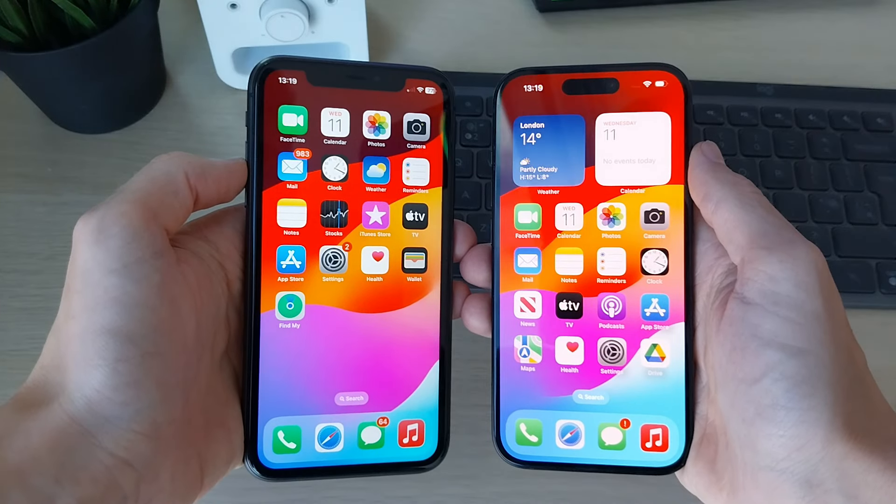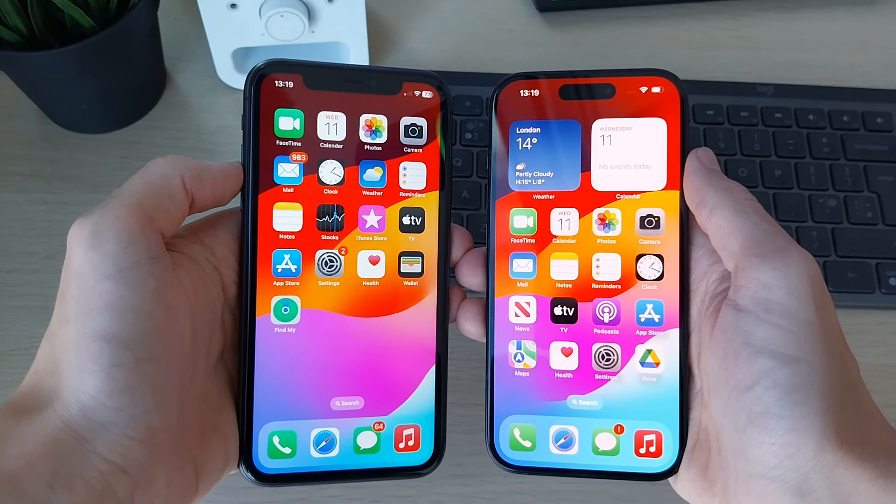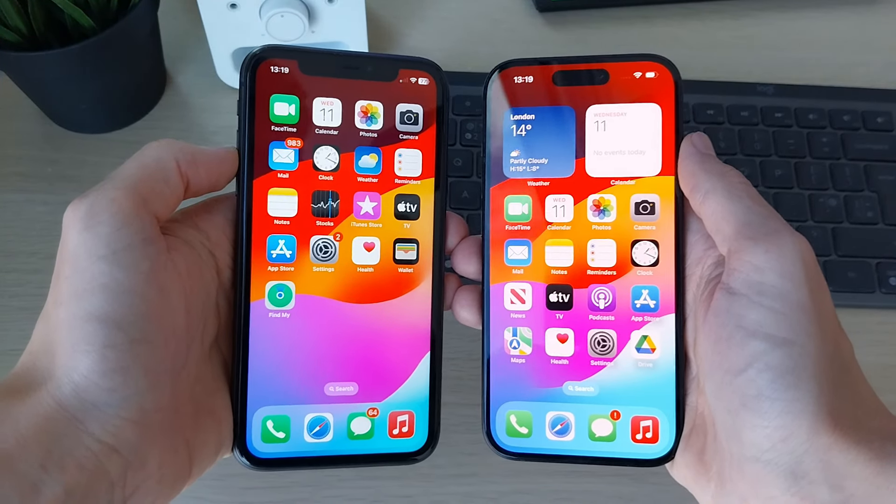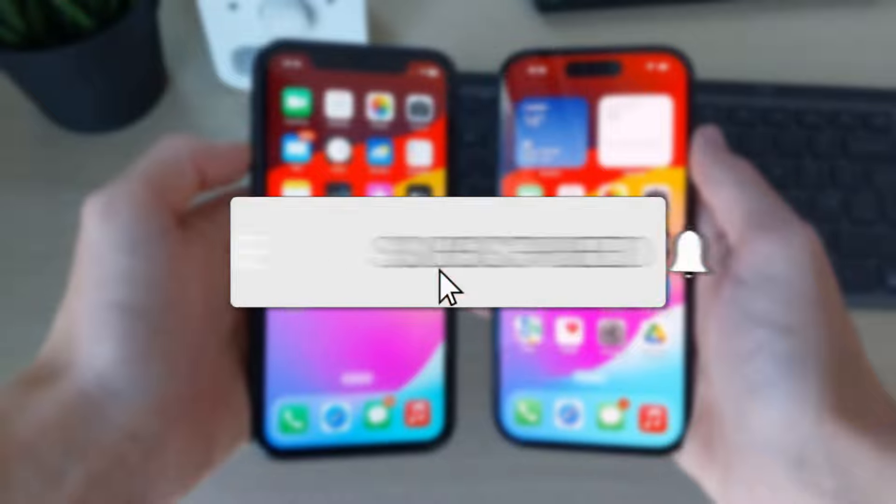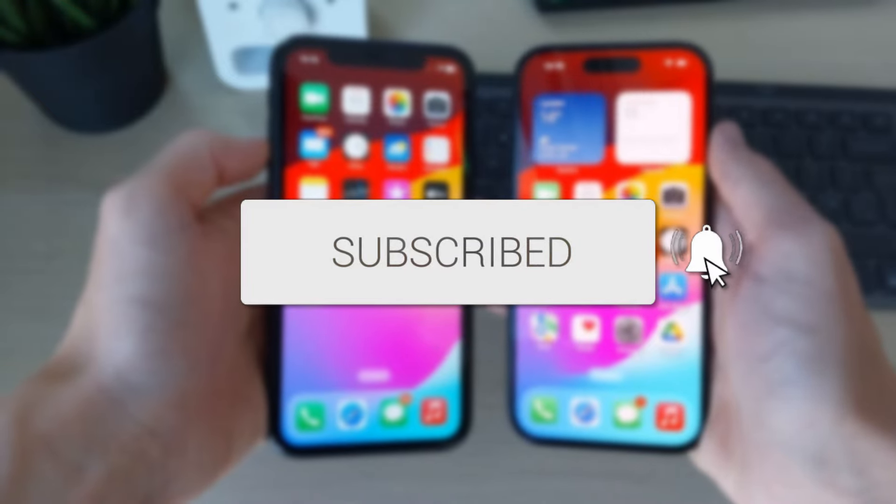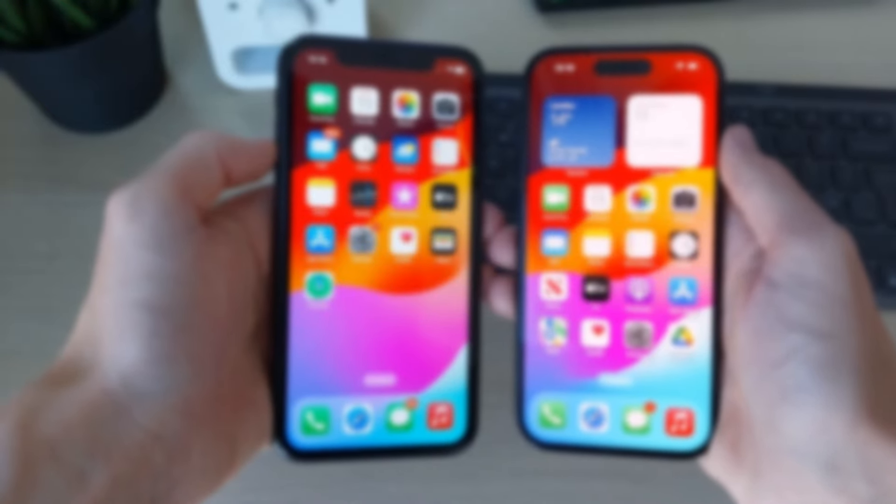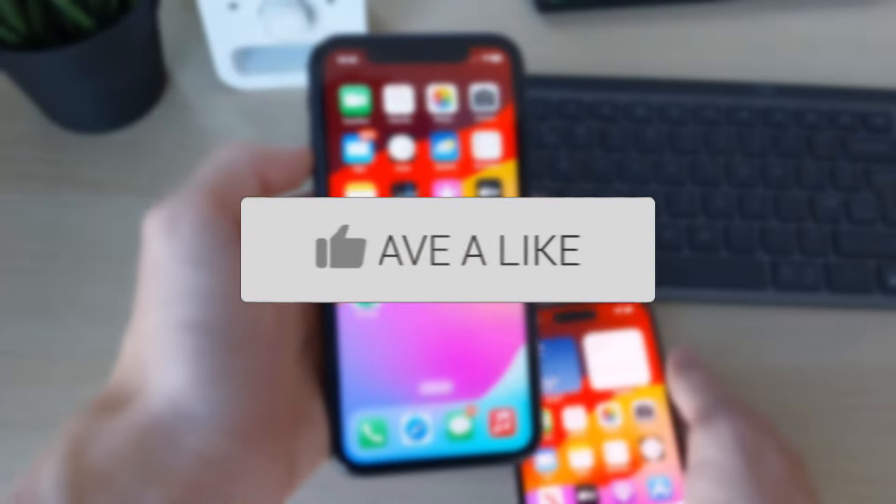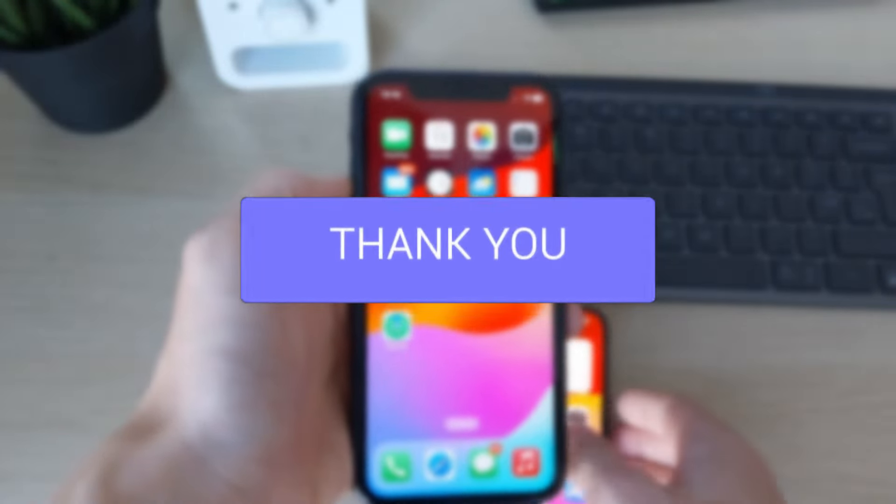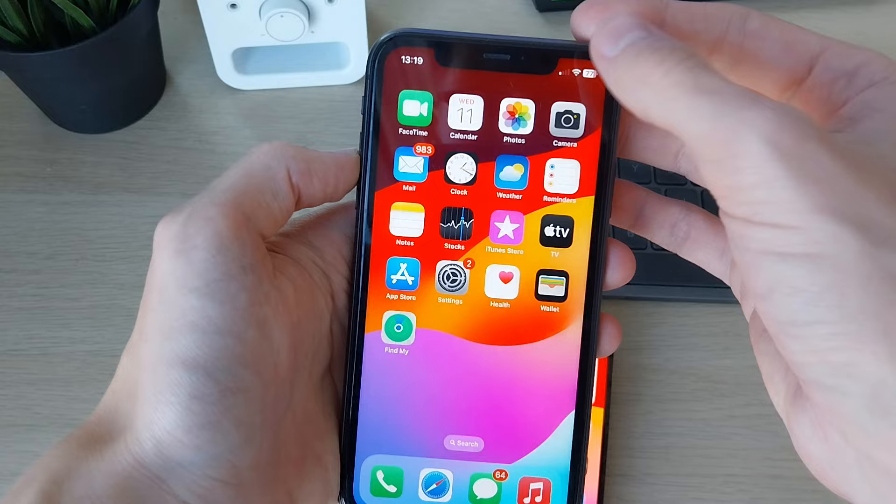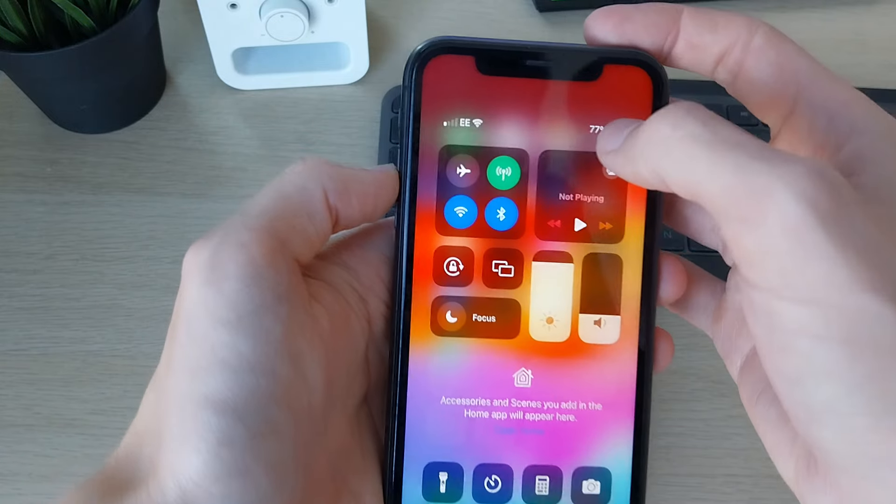We'll guide you through how to move or transfer a SIM to another iPhone. If you find this useful, please consider subscribing and liking the video. If I open up the control center on this iPhone...